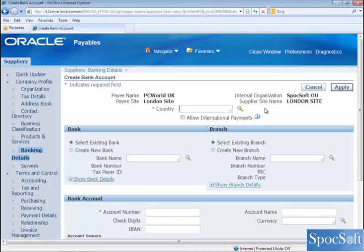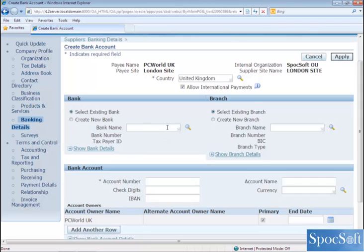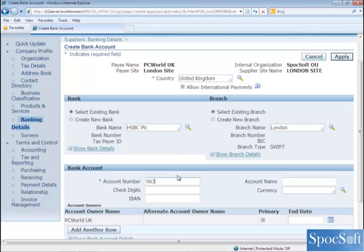The country here refers to where the supplier bank account is held. If the bank account is in France, then you have to enter the country name as France. Let's assume the bank account for PCWorld UK is held in United Kingdom. If we are going to make an international payment in currencies other than GBP, then please click on allow international payment. Then enter the supplier bank name and branch name. I am going to enter HSBC PLC as the bank name for this particular supplier and then select London as the branch. Here you have to give the bank account number. In UK, the standard norm for bank account number length is 8 digits. I have given 9 digits — let's see what happens when we try to save.